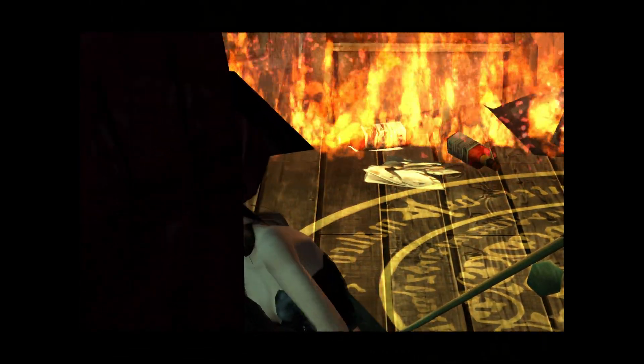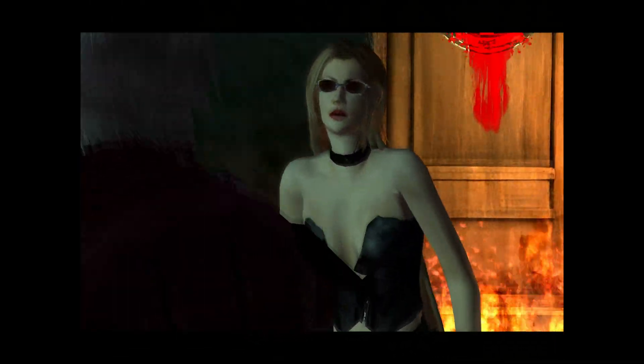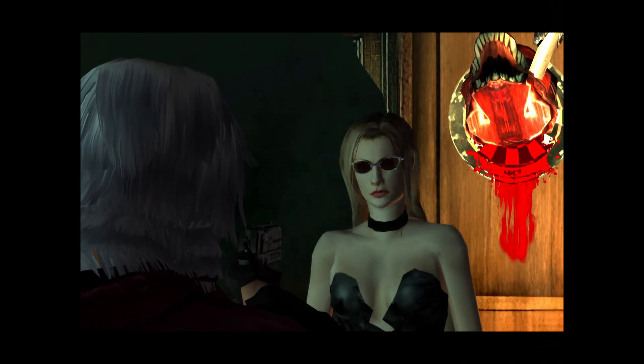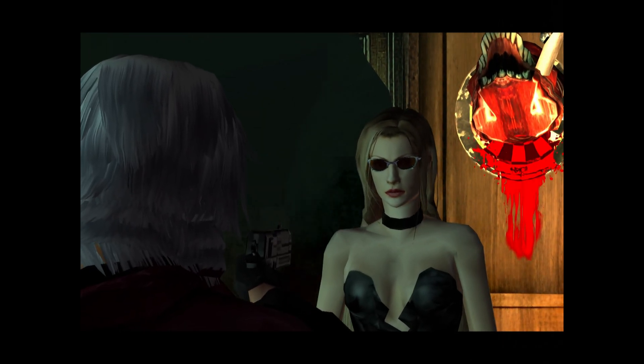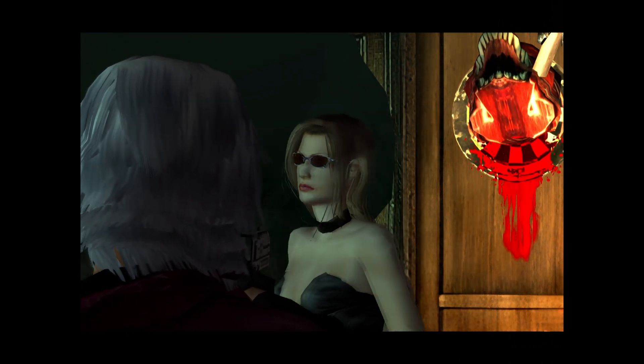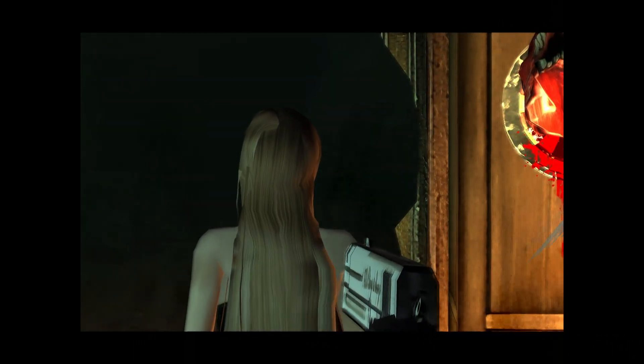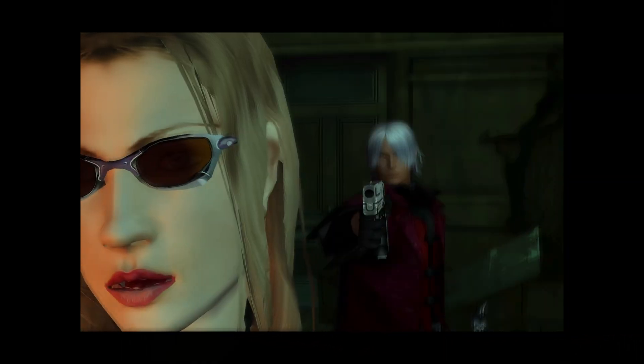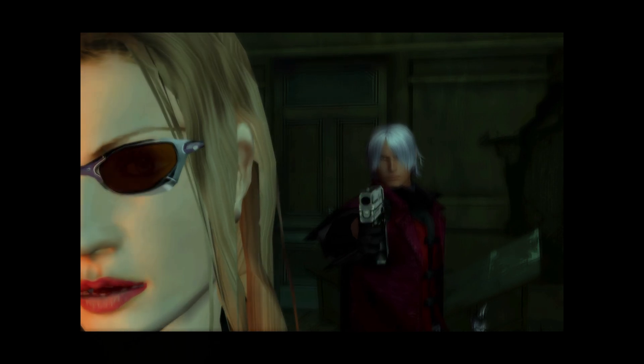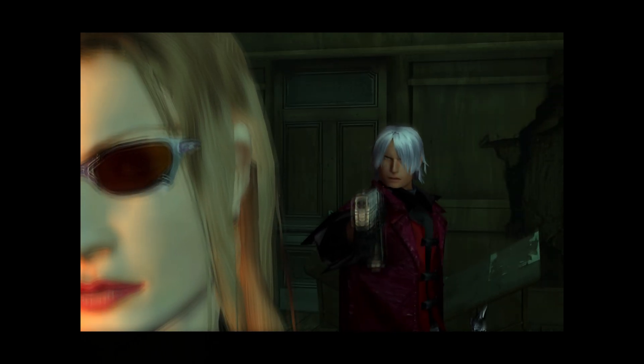It seems that way, but I'm not your enemy. My name is Trish. I came here to seek your help to put an end to the underworld.